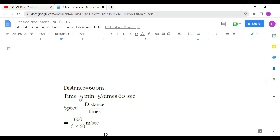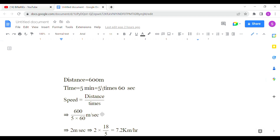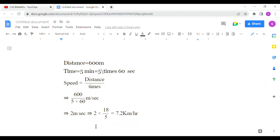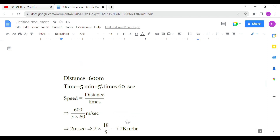First, we find meters per second. Distance is 600m and time is 5 minutes converted to seconds — 5 into 60. So speed equals 600 divided by 300, which gives 2 meters per second. To convert to km per hour, we multiply by 18 by 5, giving us 7.2 km per hour. So option B is the correct answer for the first question.